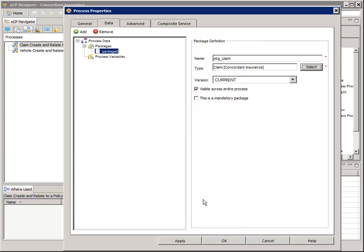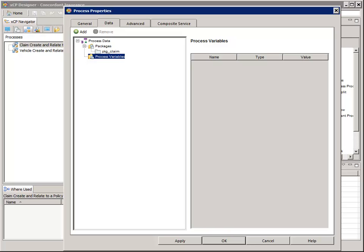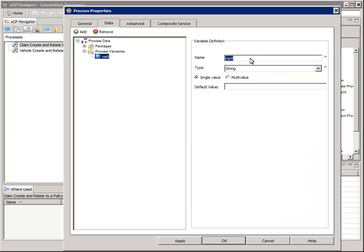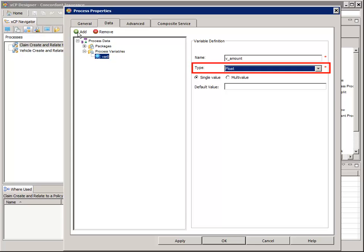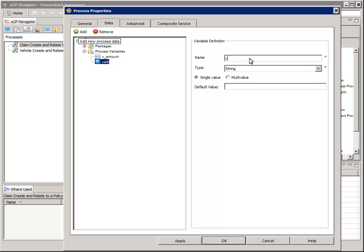On the left, select the Process Variables node and click the Add button. For name, enter V_Amount, and for type, select Float. Click the Add button again. For name, enter V_Incident_Date, and for type, select Date.